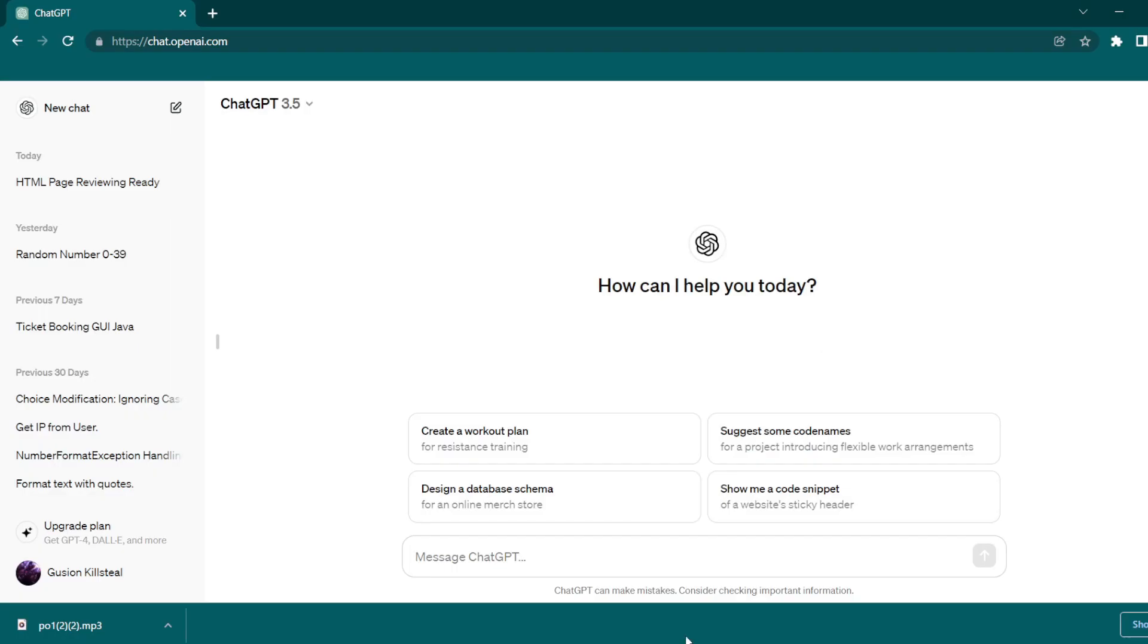Hi guys, welcome to this video. Today I'm going to show you how to upload a file on ChatGPT in 2024.